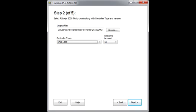Step 5. On step 2 of the wizard, choose the type of compact logics or control logics you would like to convert the program to, as well as the version. Then press next.